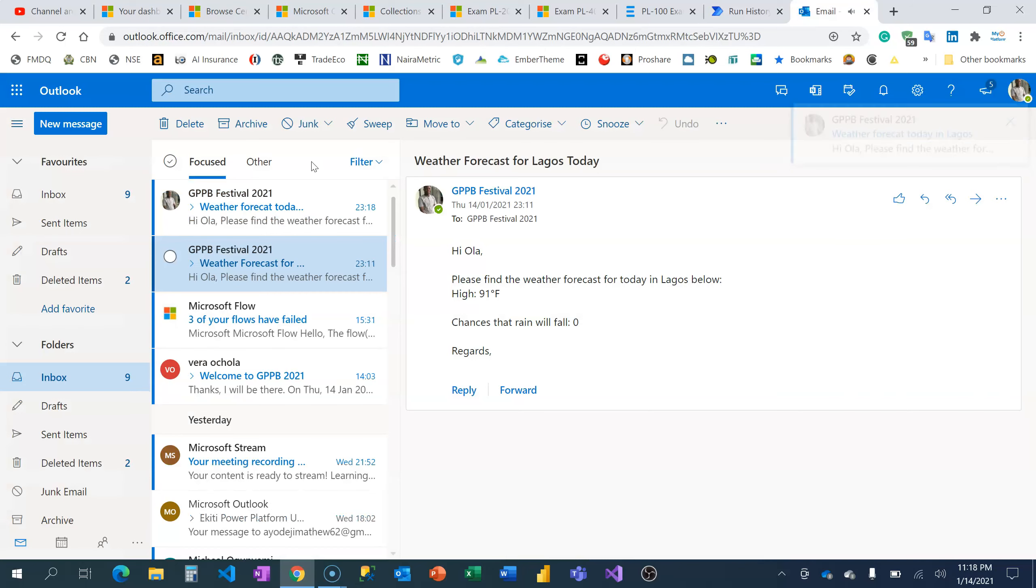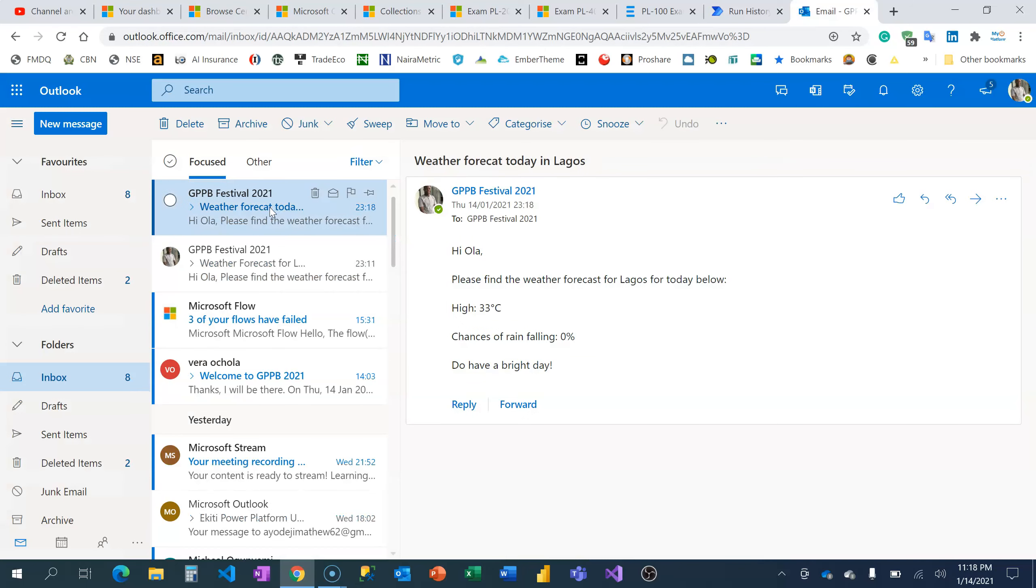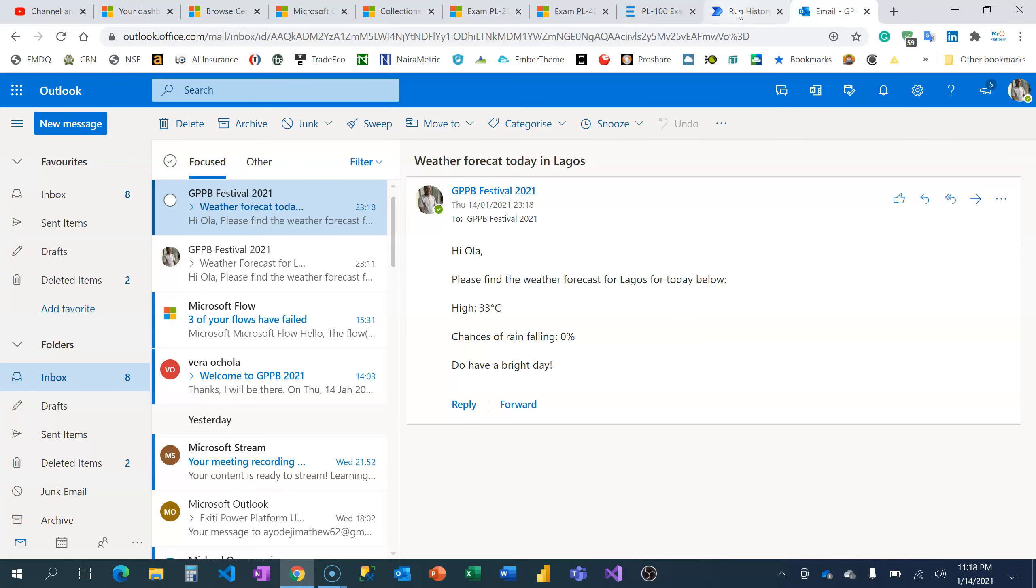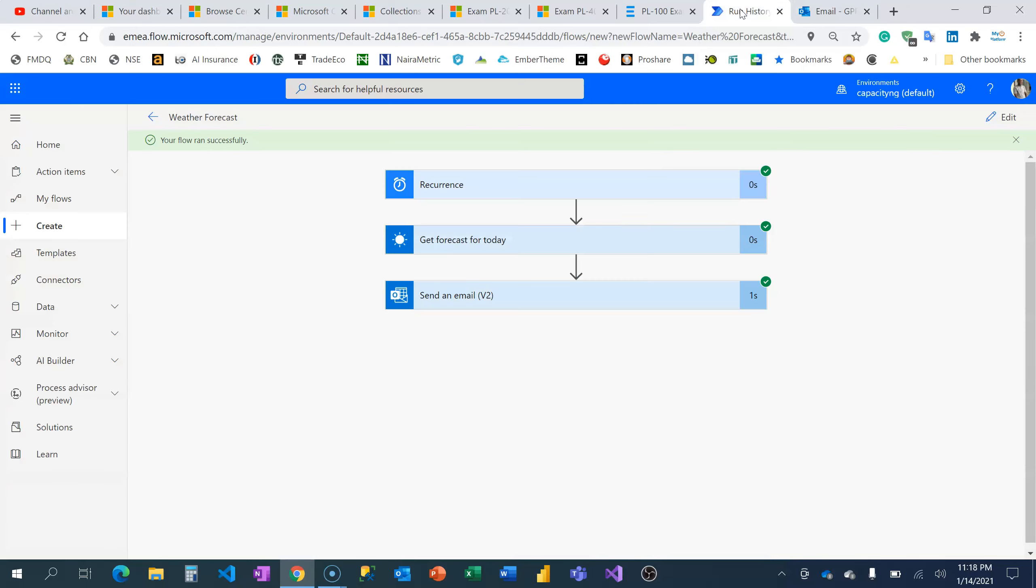And right here I have it: 'Hi, please find the weather forecast for Lagos for today below. High is 33 degrees Celsius and chances of rainfall is zero percent. Do have a bright day.' Awesome! You can do this, and you can also customize this by adding conditions in case there's going to be chances of rain.